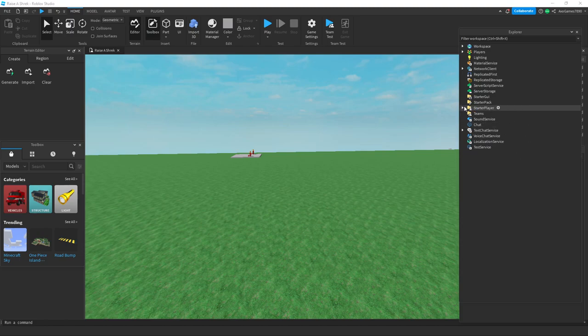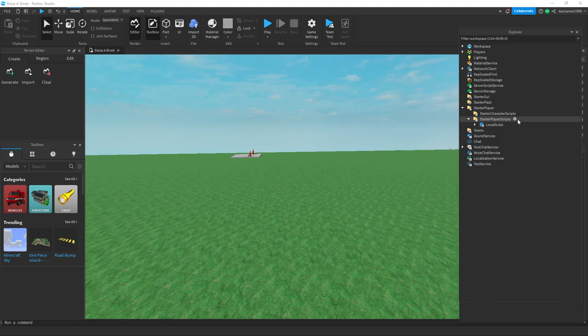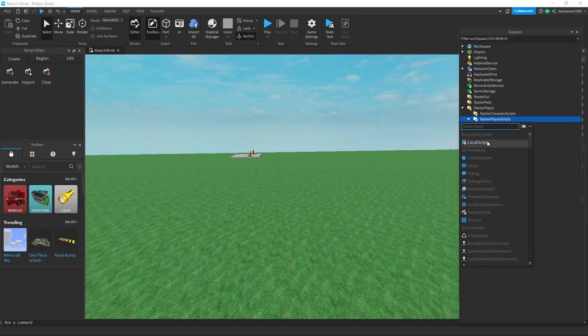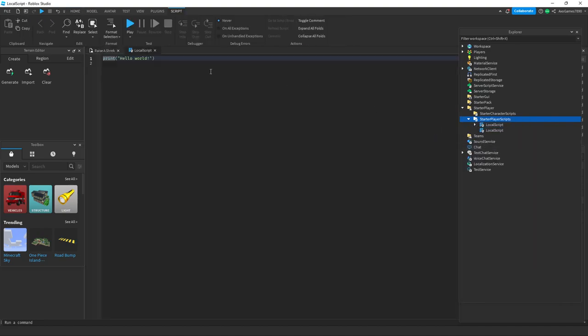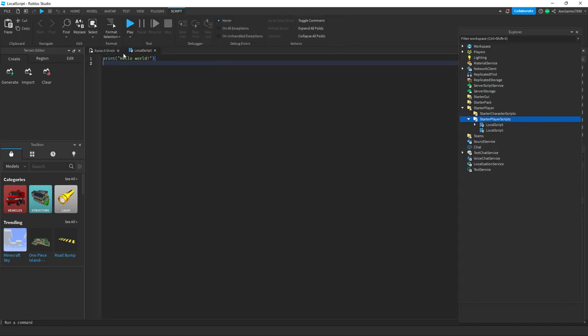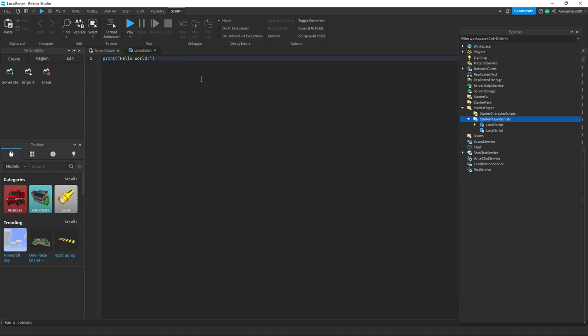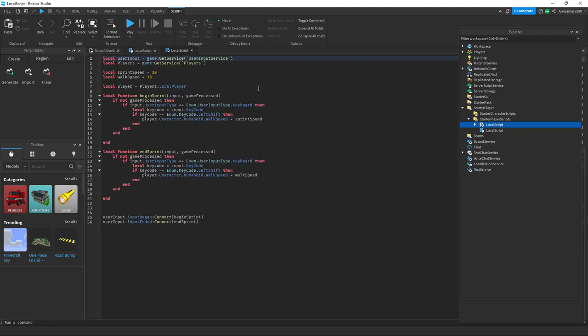Go into StarterPlayer, StarterPlayerScripts, and then insert a LocalScript. I'm going to open up mine. I already have this done but I'm just going to open it up. I already have it set on Discord but I just need to check it because there might be some errors or something.